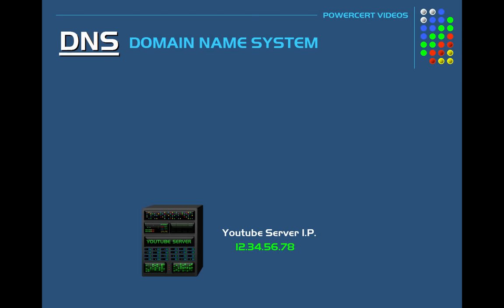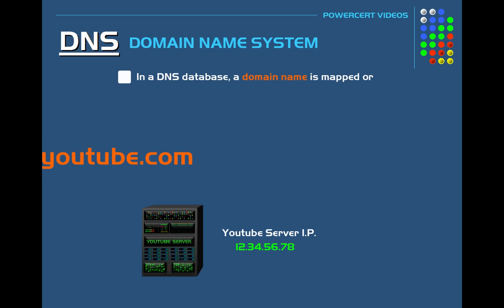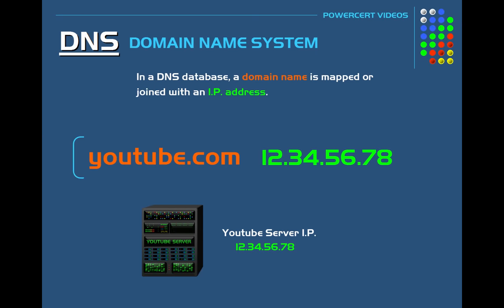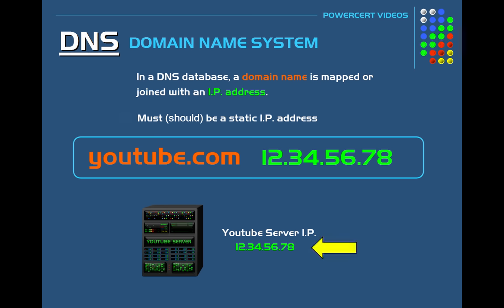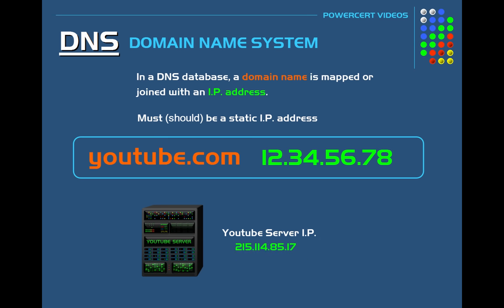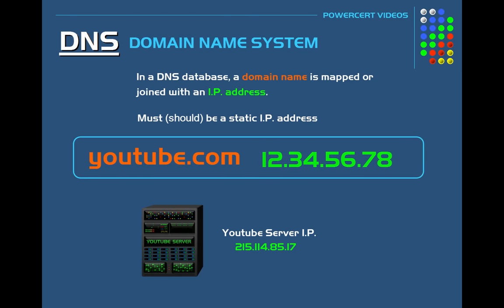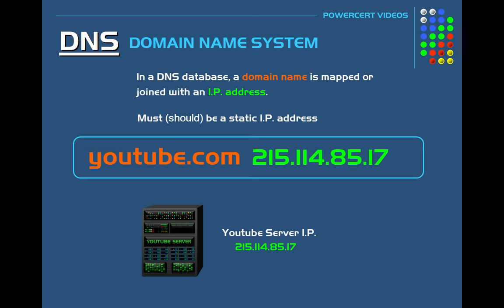In a DNS database, a domain name such as youtube.com is mapped to an IP address, and that IP address must not change — in other words, it must be a static IP. Because if YouTube's IP address changes to a new IP address, people will not be able to access YouTube's website since youtube.com is still joined to the old IP address. If the IP address does change, DNS will update their database with the new IP address for youtube.com.